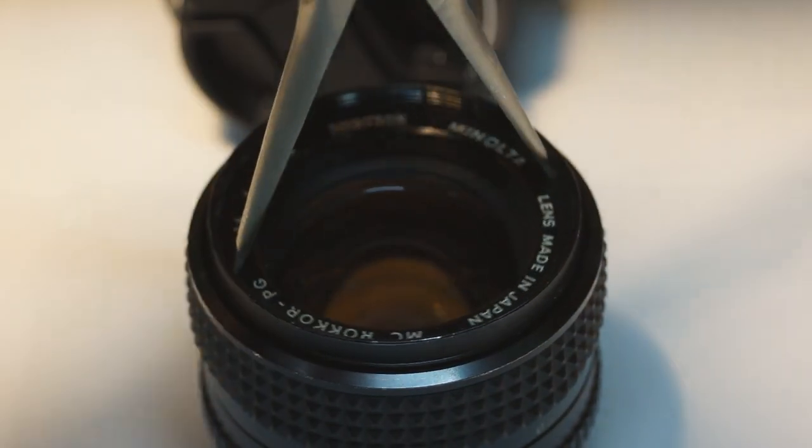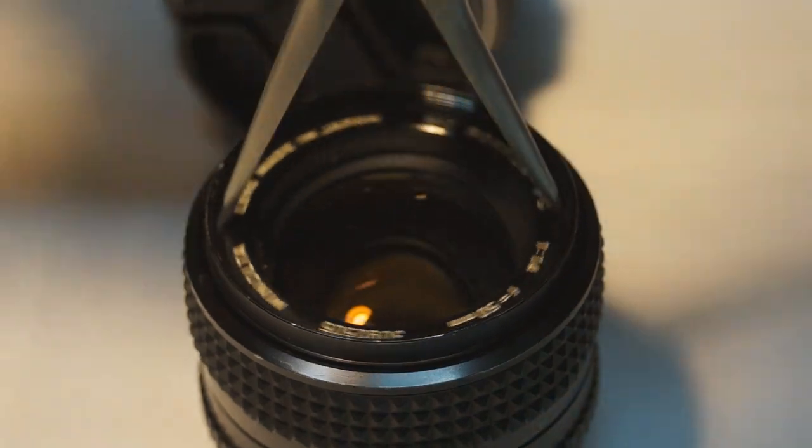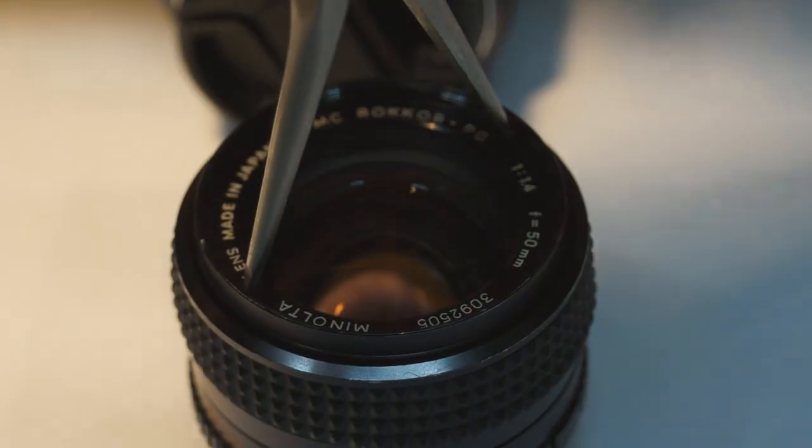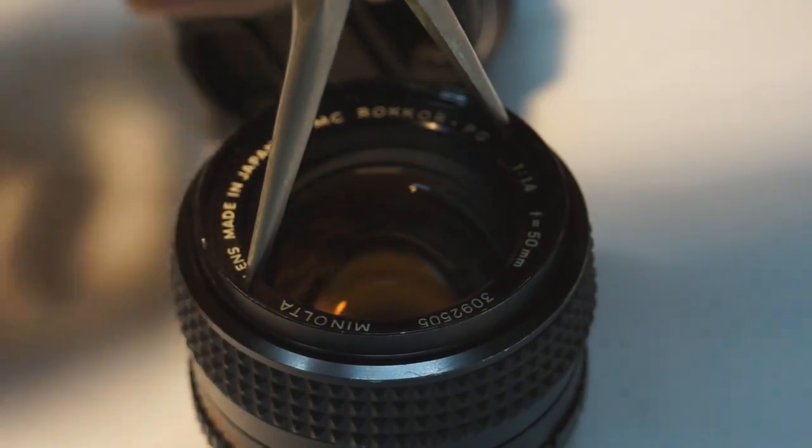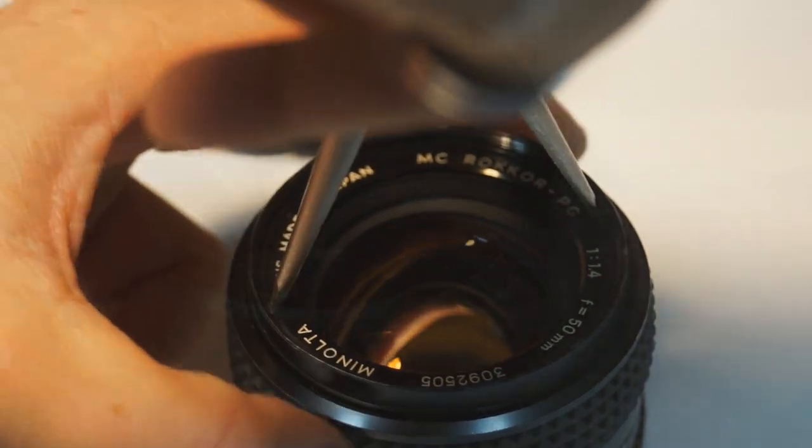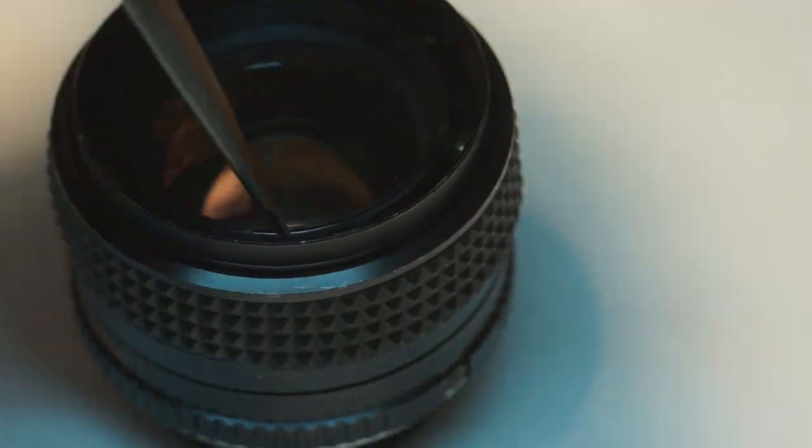The first ring was just a cover. It doesn't hold anything in place. It actually prevents you from seeing and gaining access to the screws that hold the rest of this lens together.